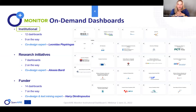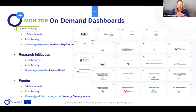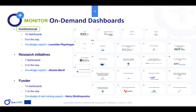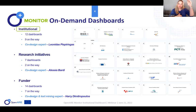There are three types of dashboards in the OpenAir Monitor that are on demand — meaning you have to tell us that you want one. The institutional dashboard, which will be the focus today, already has 12 dashboards with nine more on the way. We also have dashboards dedicated to research initiatives and to funders. Alessia Bardi is our expert for research communities, and Harry Dimitropoulos takes care of everything related to funders.